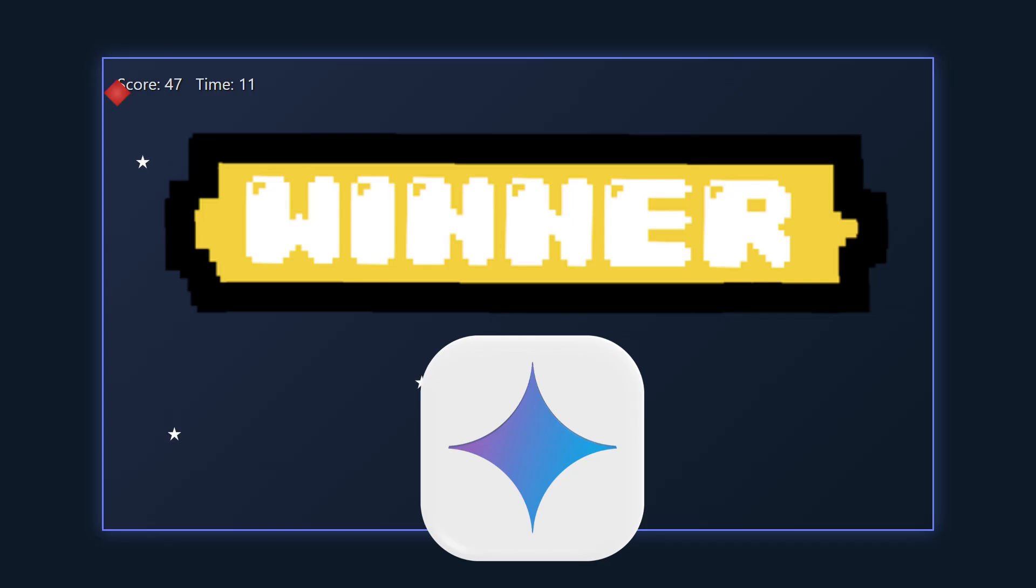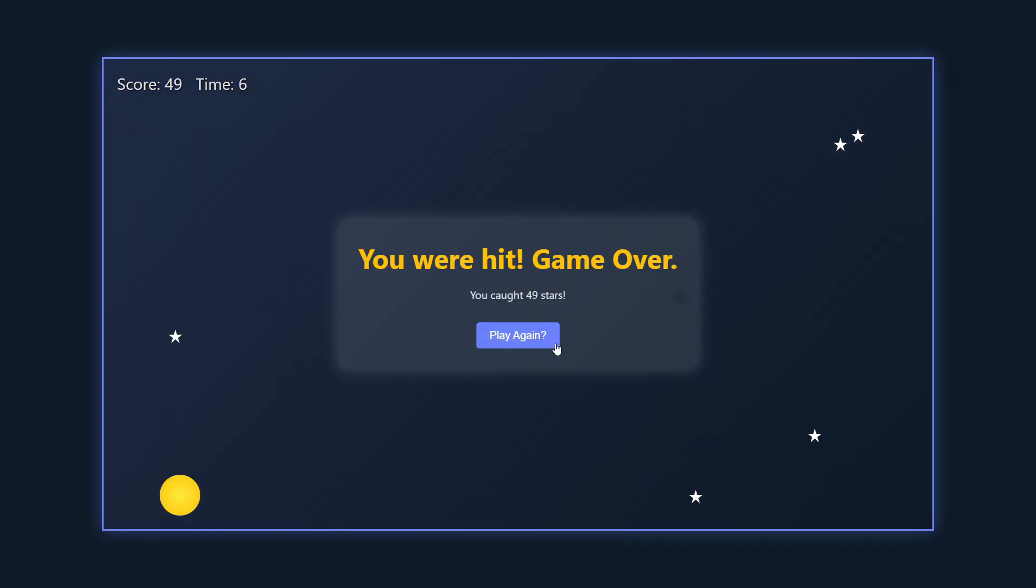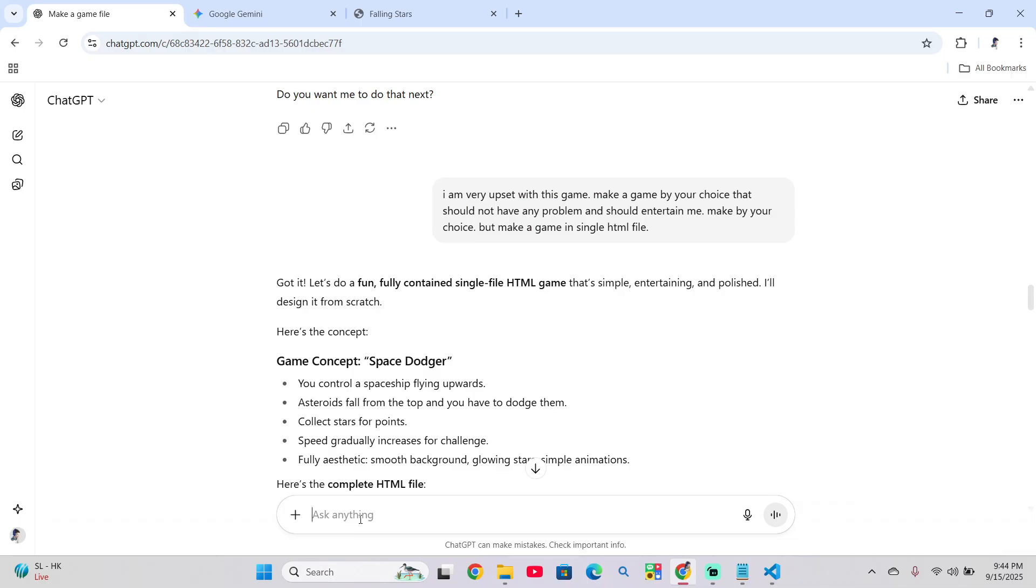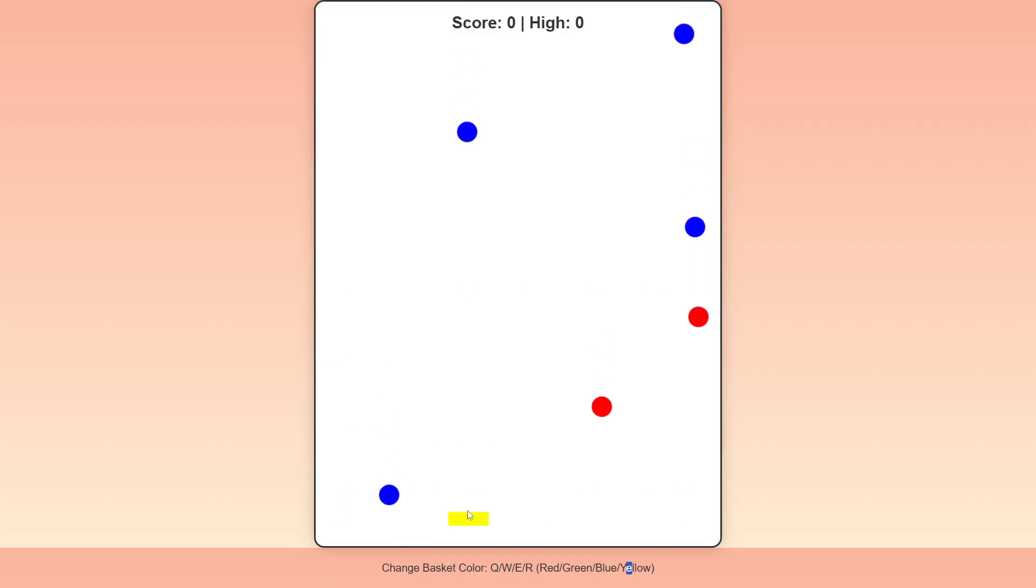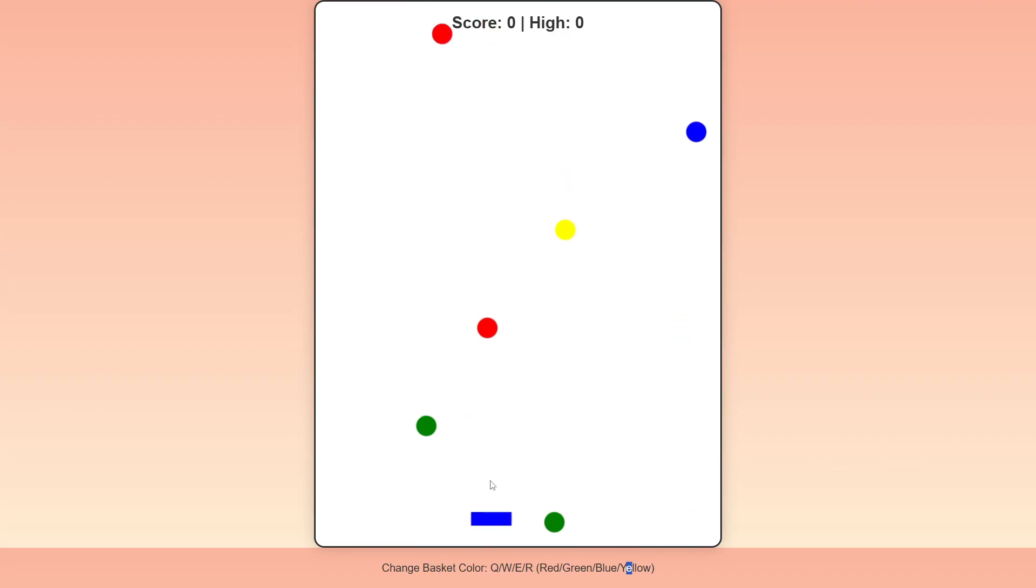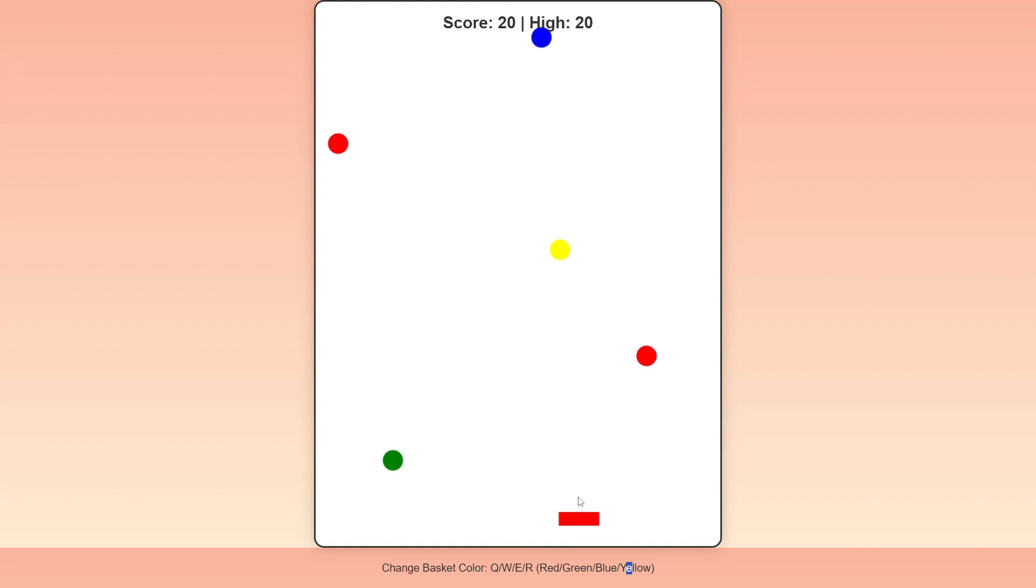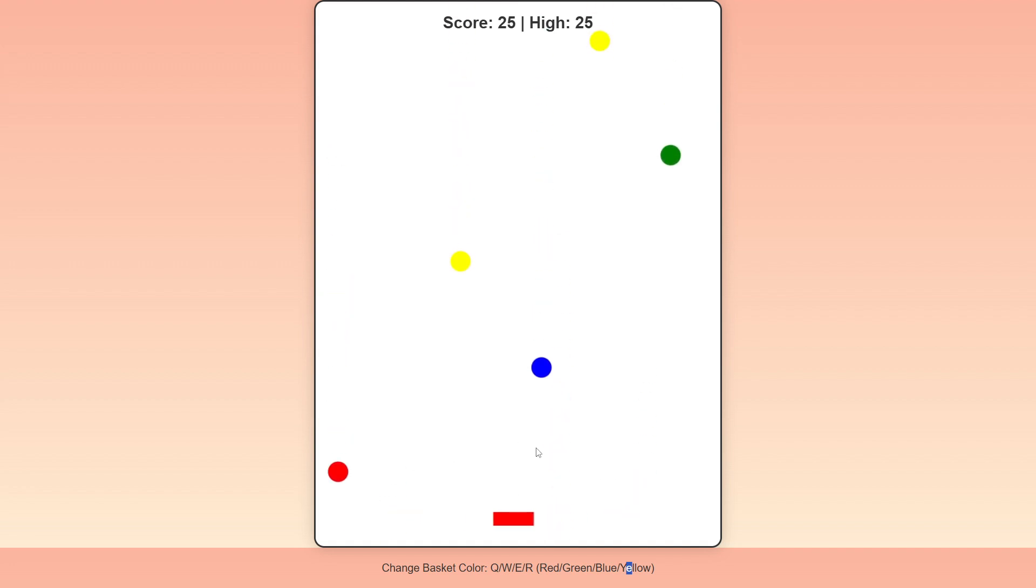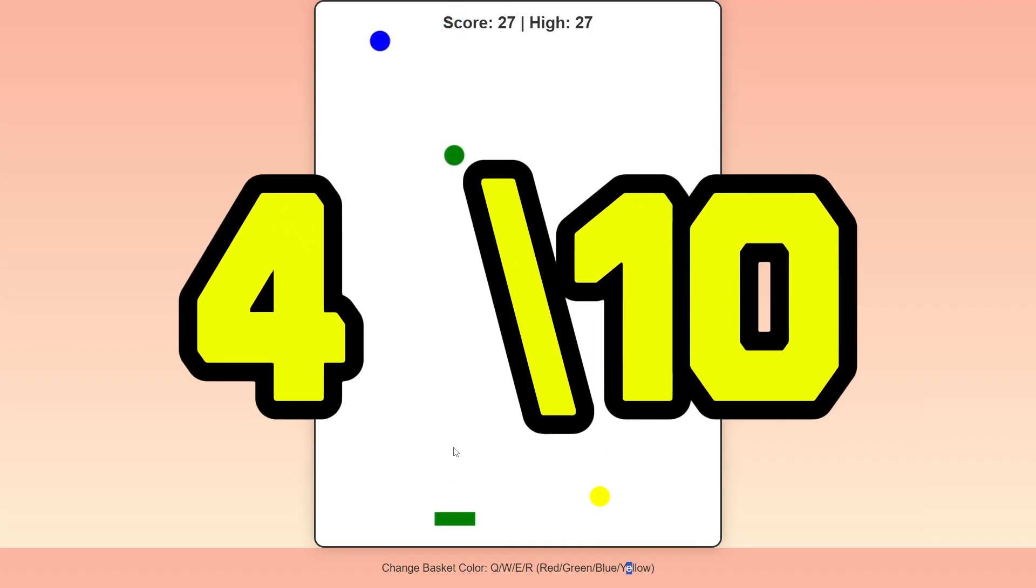Anyway both games were boring. Now, let's try to make another game hoping for better. Create another game. It was boring and lots of bugs. Prepare a complete game please in HTML file. It made a color catcher game. If the color of the ball is same as our basket, it will increase the score. If not it will decrease the score. And we can change our color of the basket by pressing QWER. And this is the whole concept of the game. And we cannot die. There is nothing to kill us. So this game is also a disaster. I consider this game is also a disaster. I will rate it 4 out of 10.